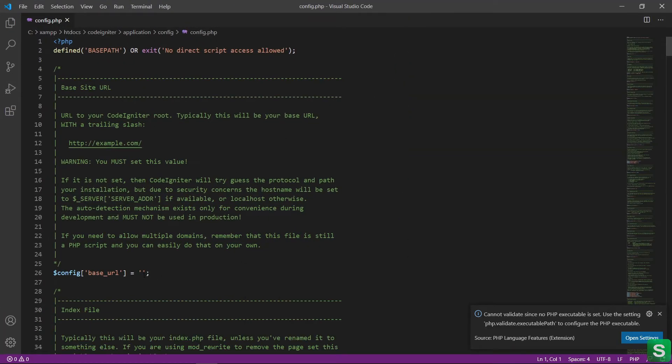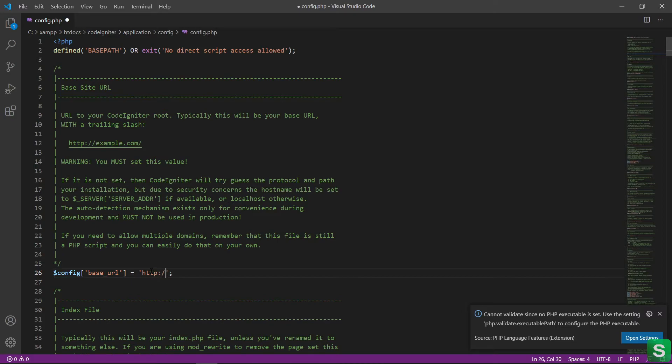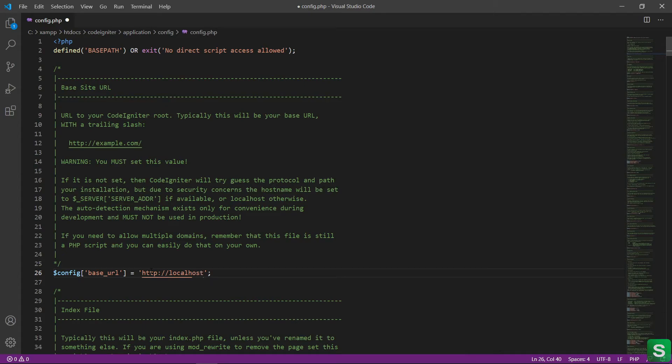In the config file, set your base URL. Base URL is http colon slash slash localhost slash your folder name. So, my folder name is CodeIgniter.